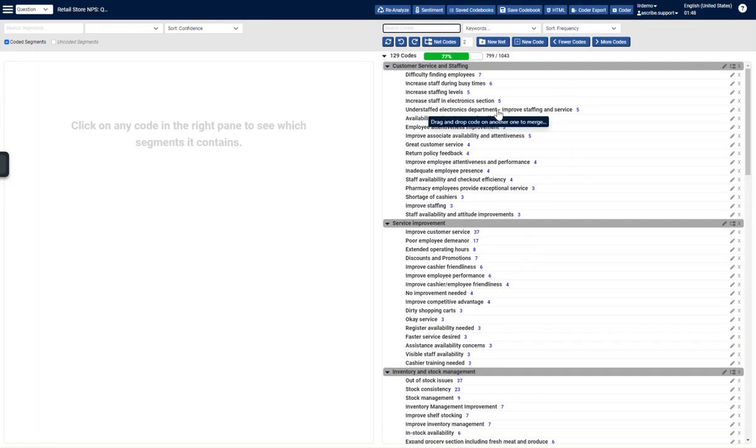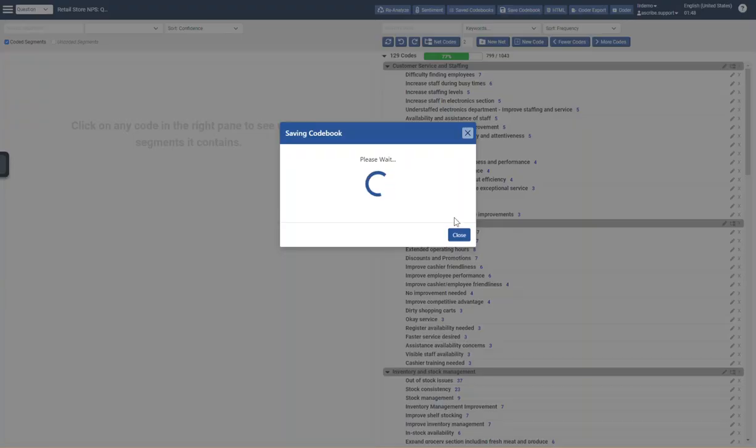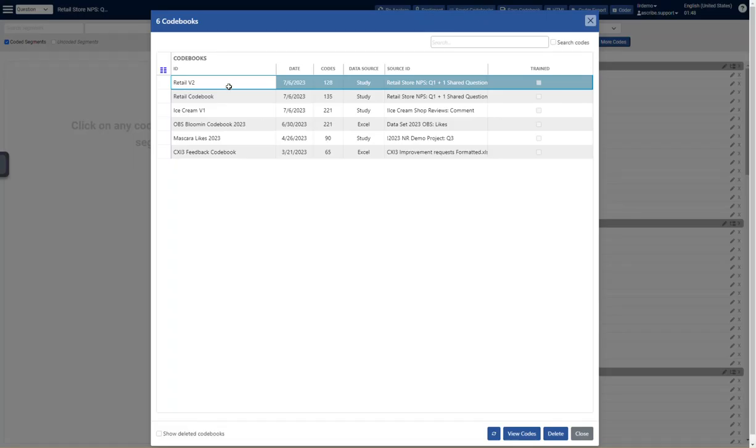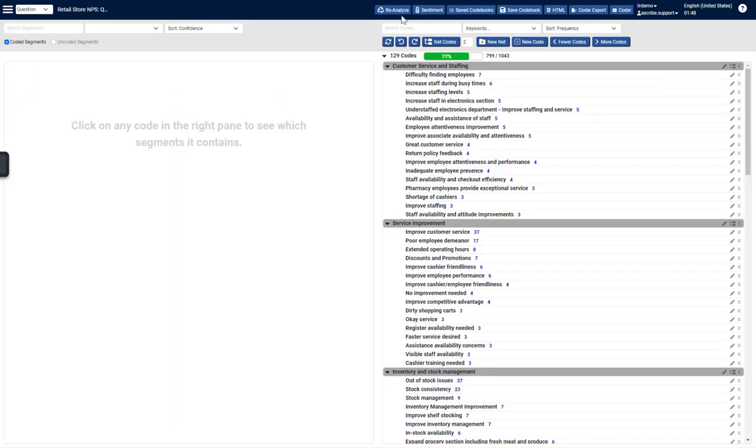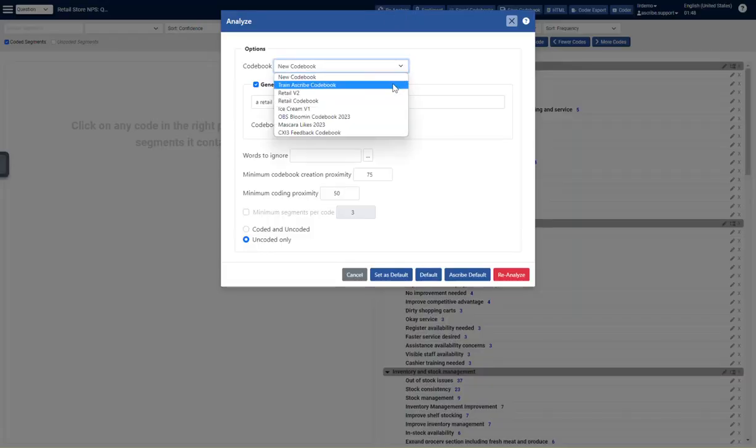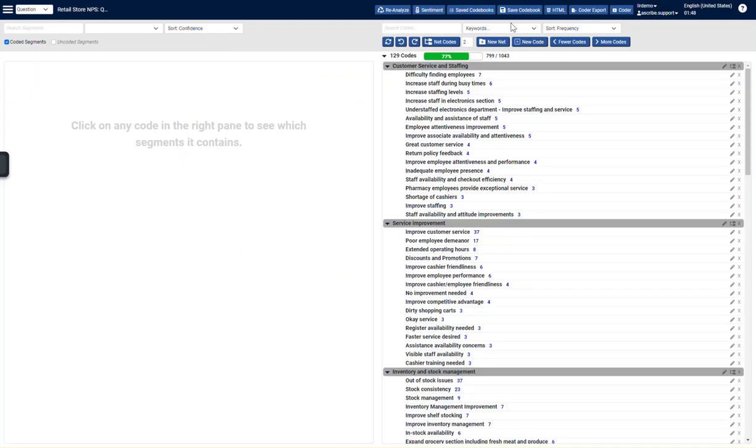When I'm finished, what I would do is export this to coder. Actually, first I would save the code book so that I can use it for future projects. Retail version 2. Hit OK. Code book is now saved. Which means my saved code books are all listed here. Those saved code books can be used at any time if I wanted to reanalyze or analyze a new data set. Code books are available. I have a whole database of saved code books.